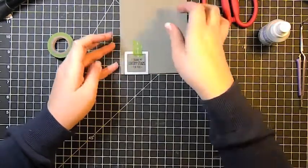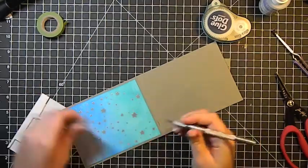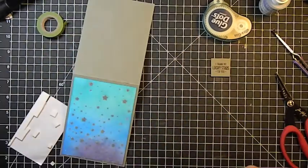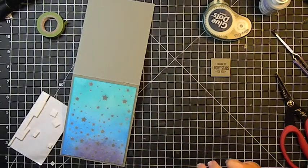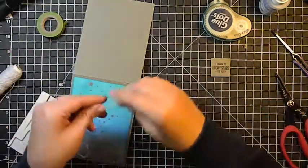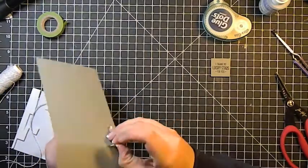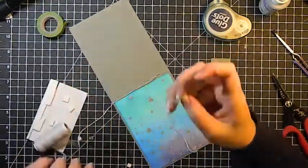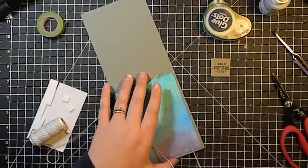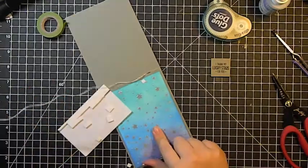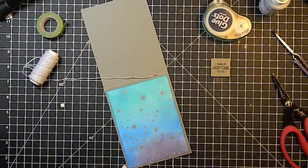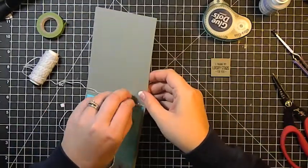Then I'm also taking this little square framelit and just running that through my die cut machine just to have a little sentiment element that I can place onto the front of the card. Then I'm taking this gray twine from Doodlebug. It's a really nice soft gray. It works for a lot of different projects.